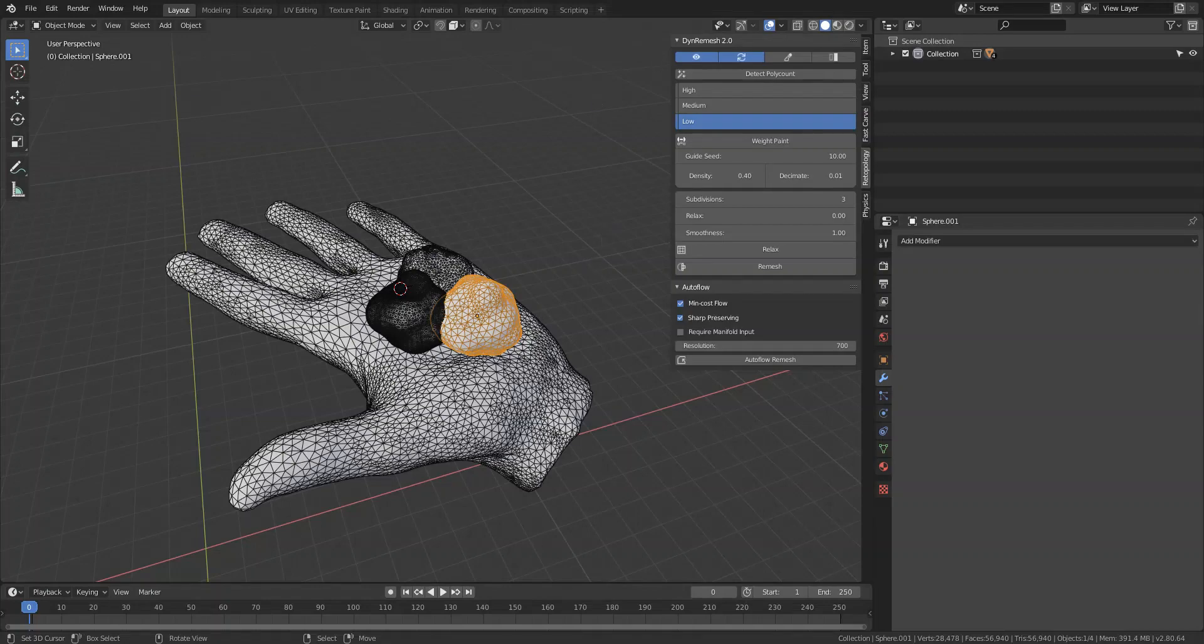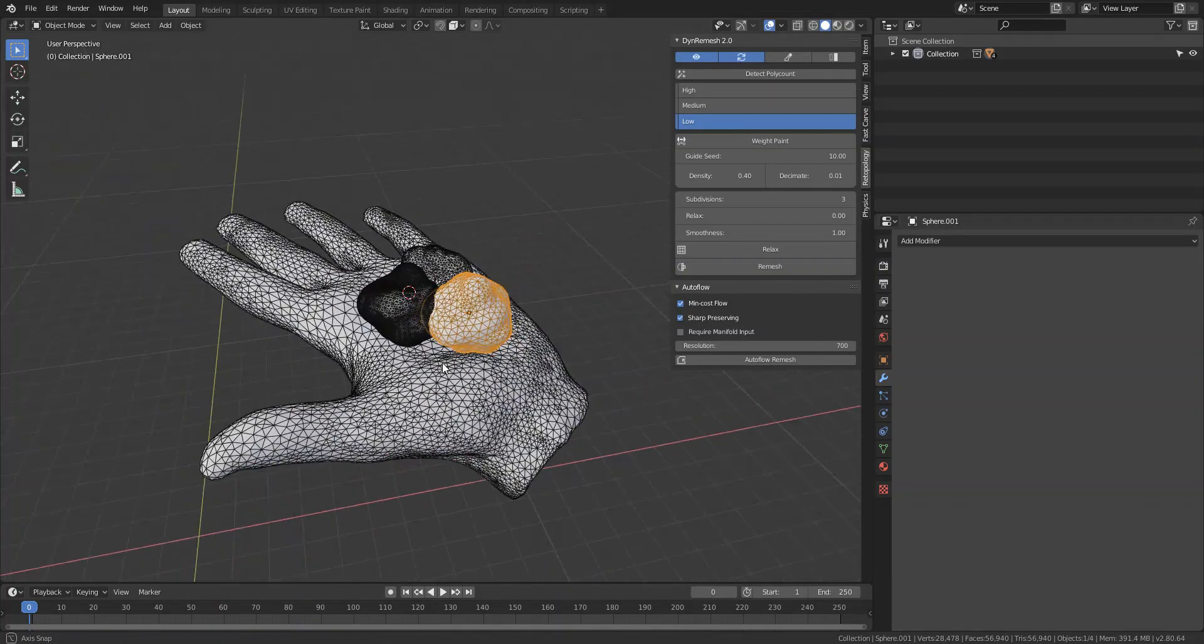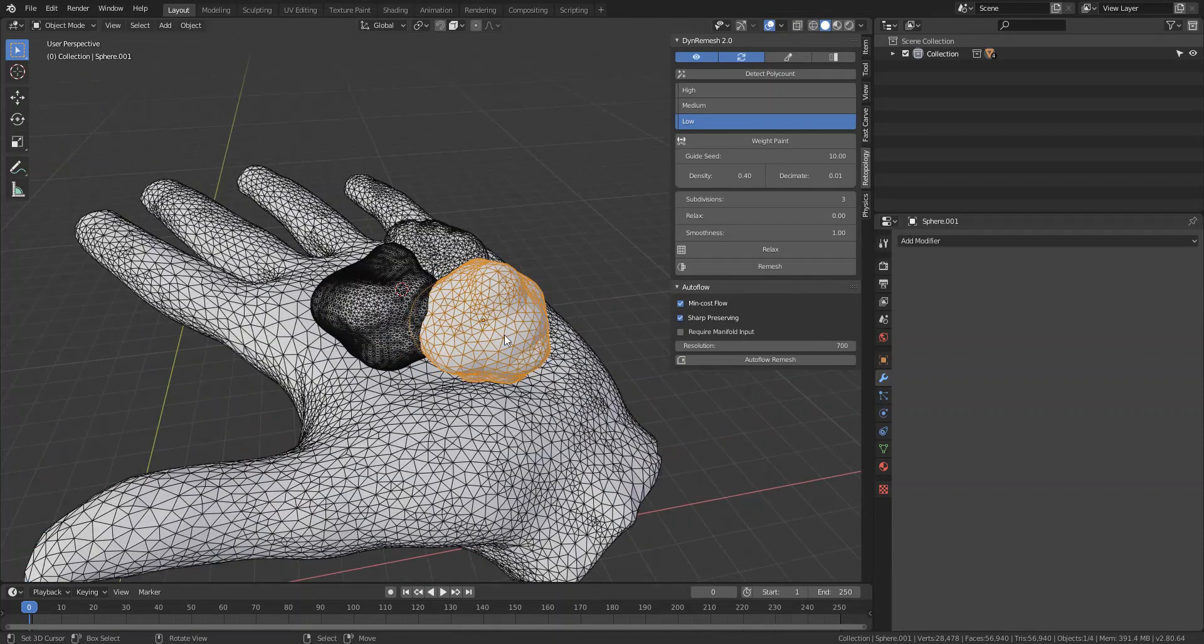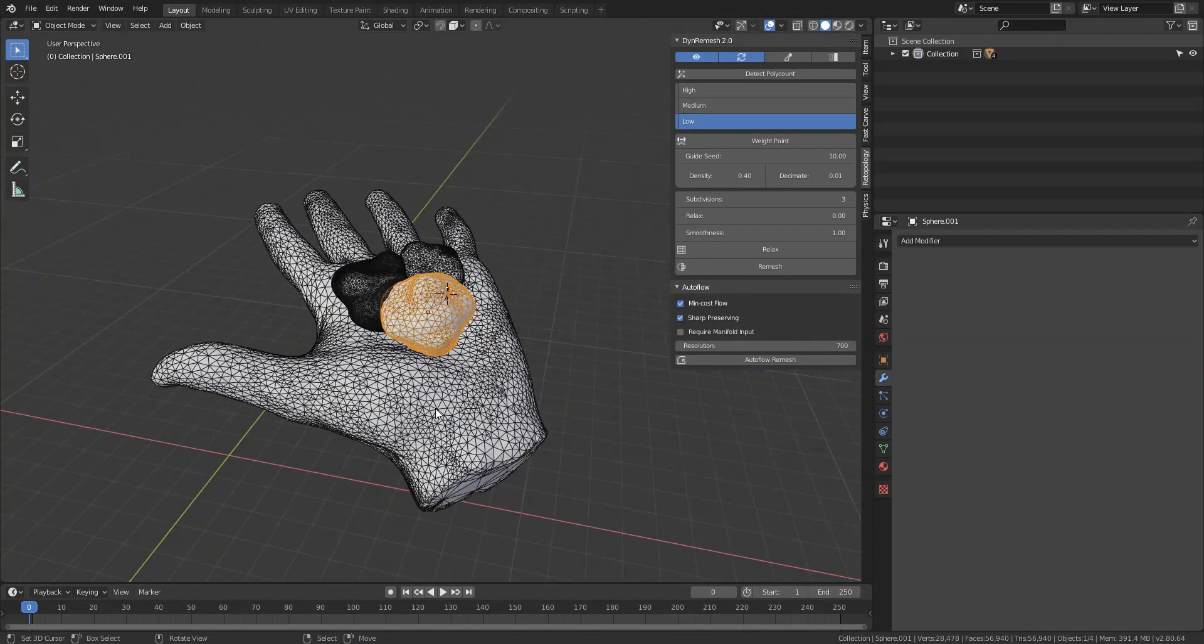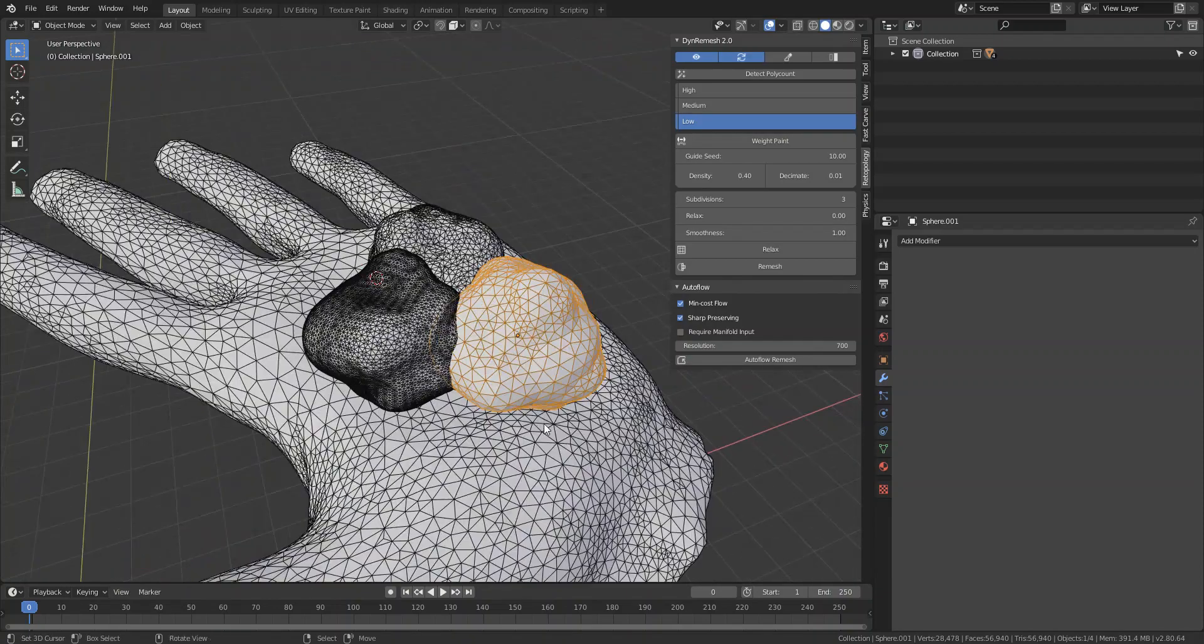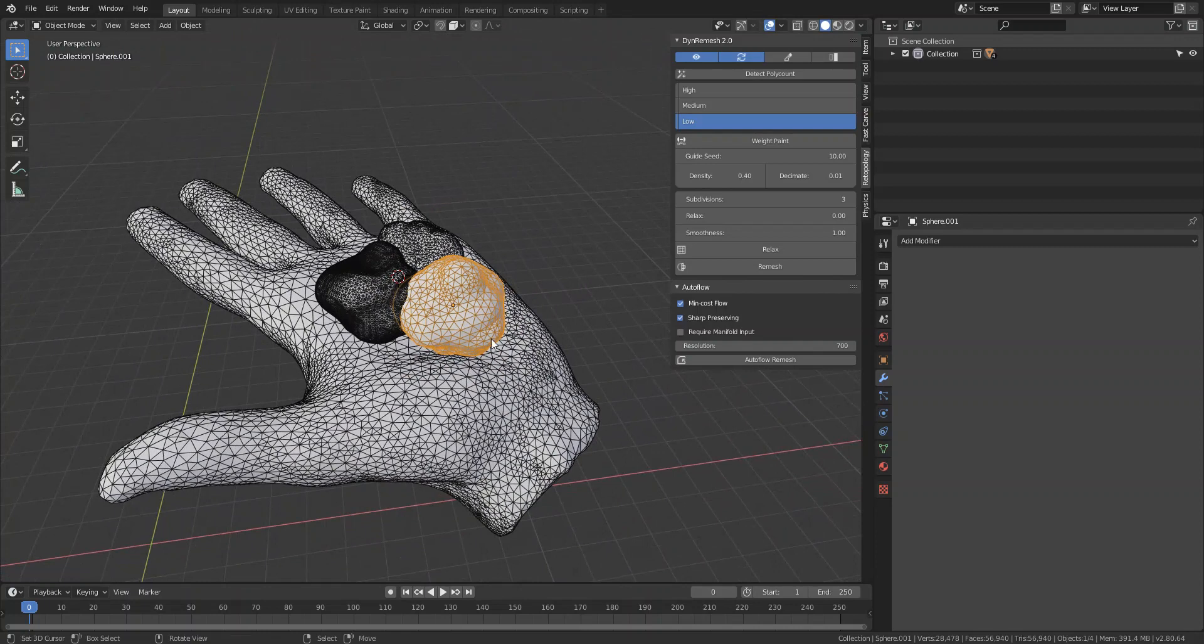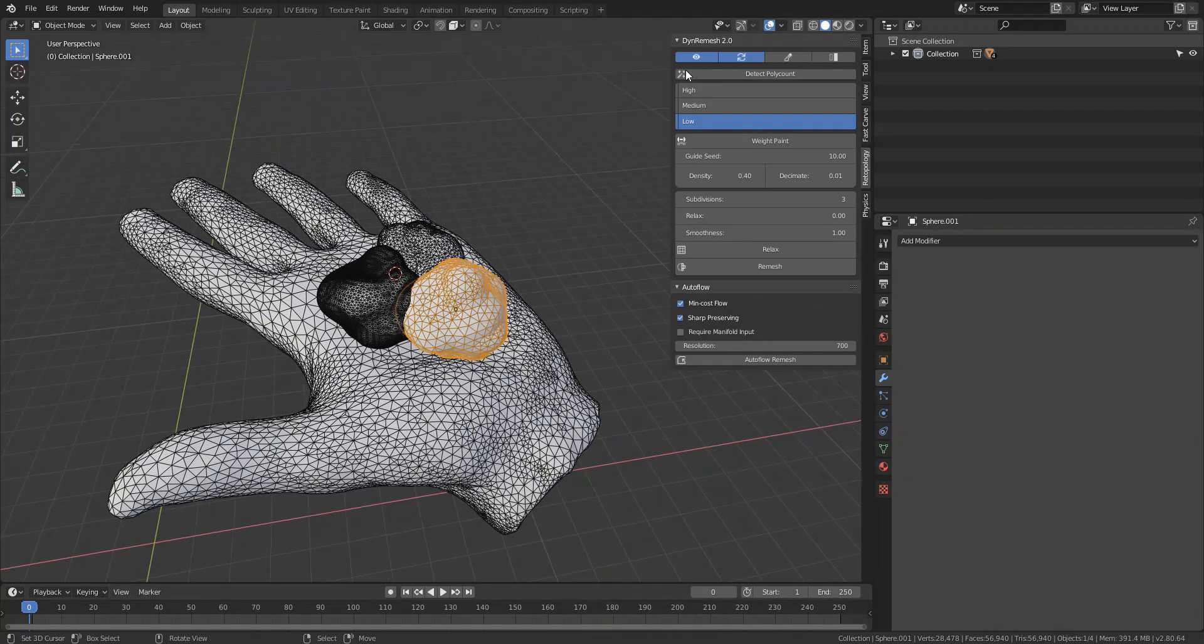Hey what's up everyone, this is FX. I want to go ahead and show you guys some of the new features coming to Blender, I mean Blender Dyna Mesh 2.5 in Blender 2.8.